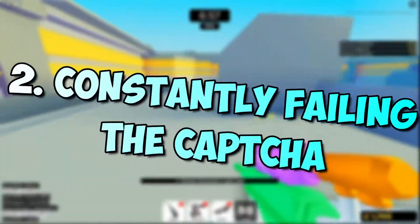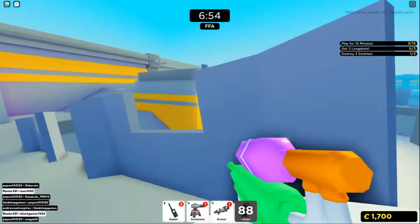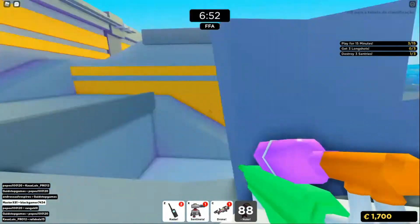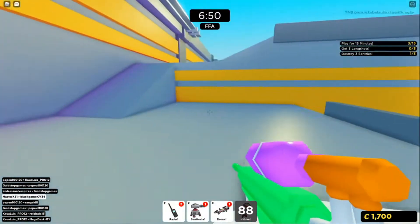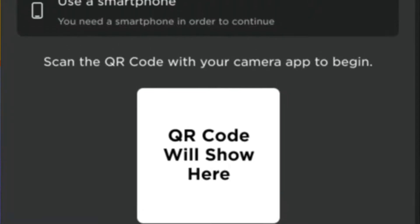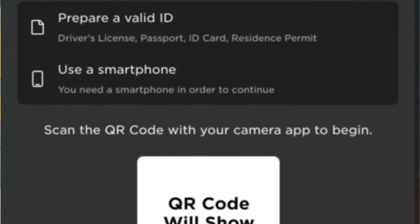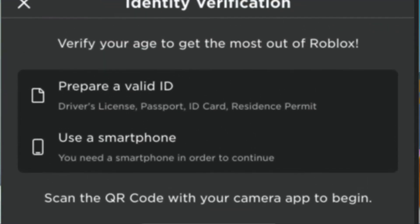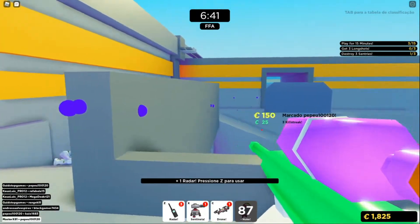Number 2: Constantly failing the captcha. Captcha is one of the most annoying elements if you are trying to verify your account. They are critical in ensuring that no bot attempts to log into your account. Captcha may also change on a regular basis. To solve this issue, you can follow these steps.